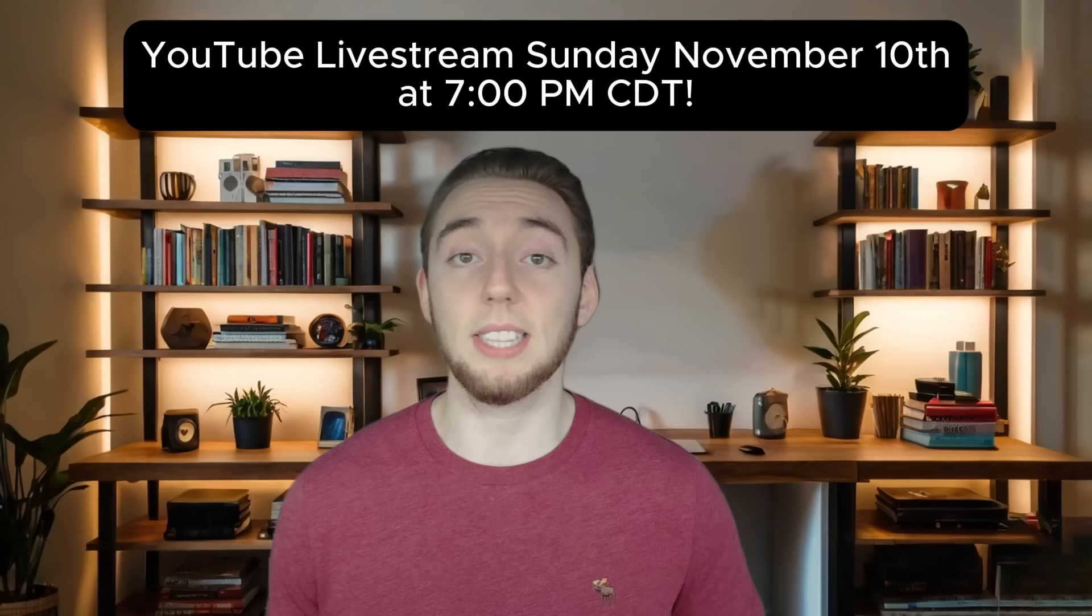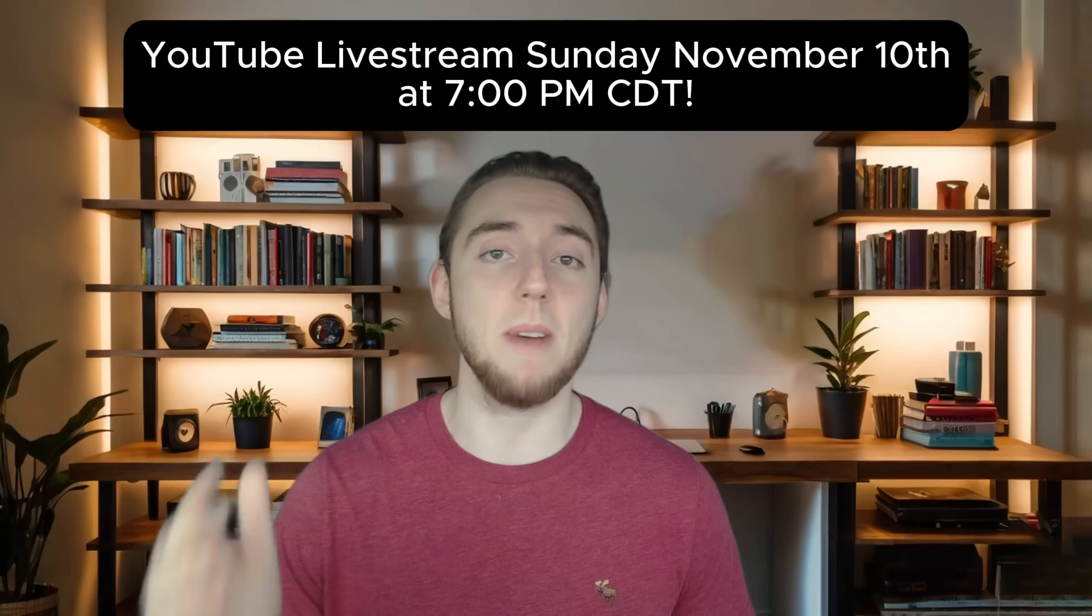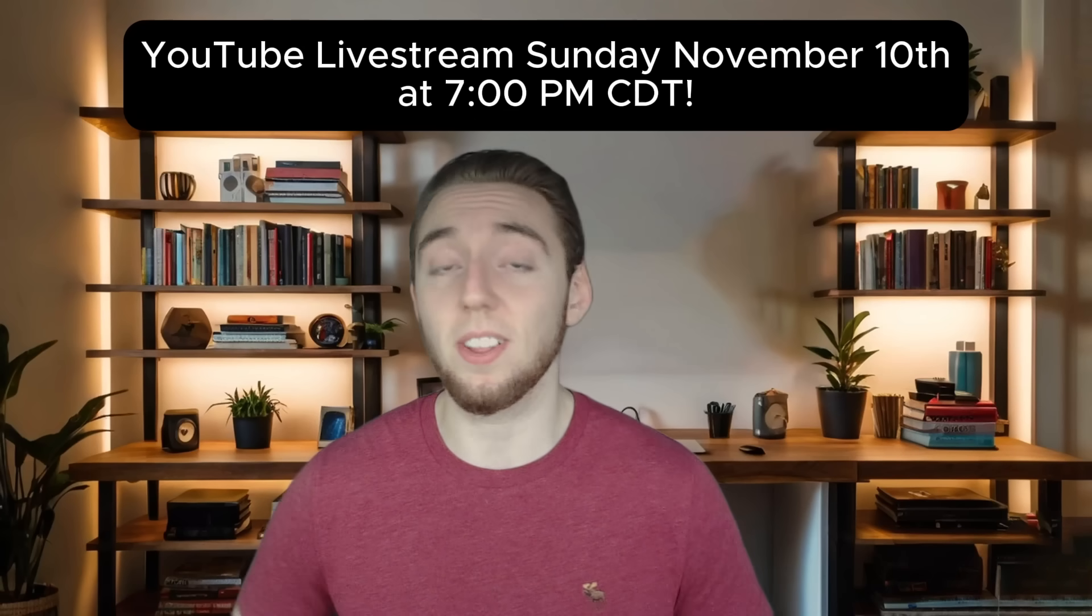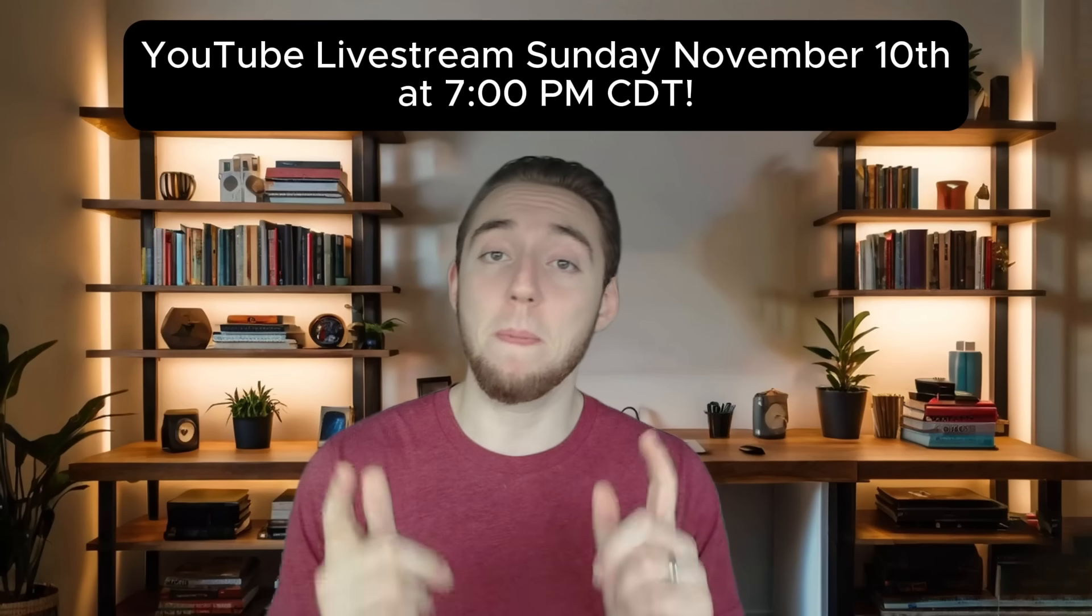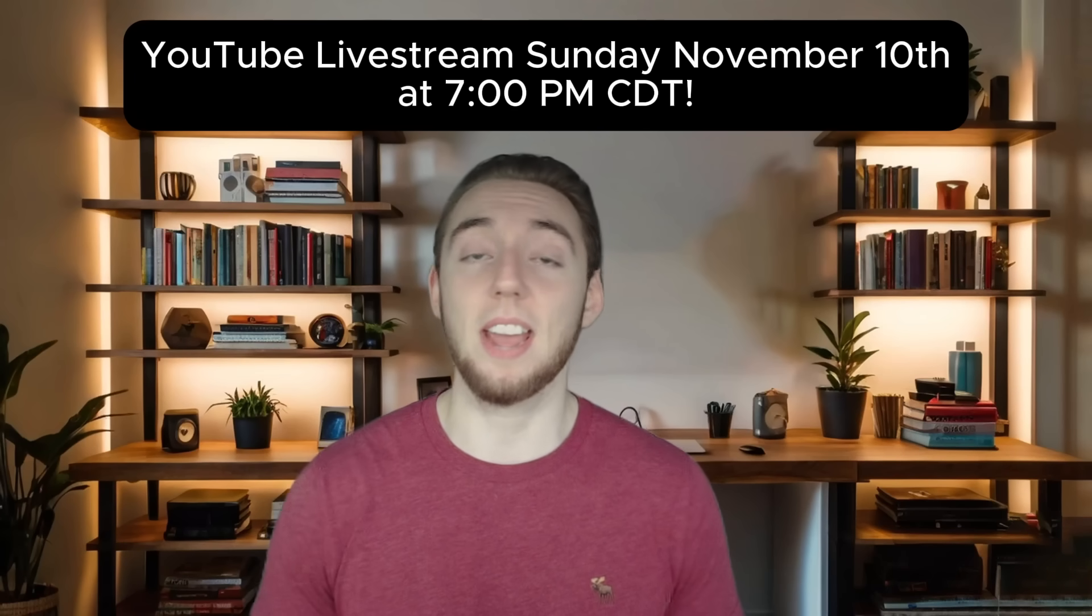To go along with this, this Sunday, November 10th, at 7pm Central Time, I will be doing a live stream on my YouTube channel. I am super pumped for this.